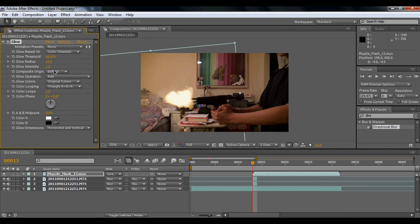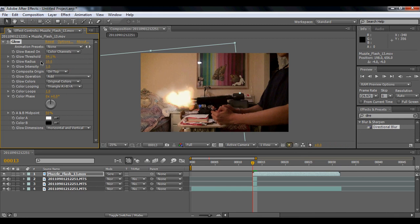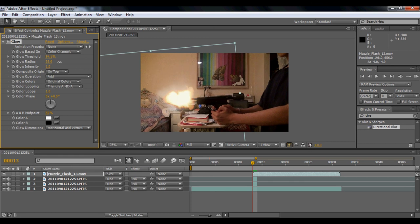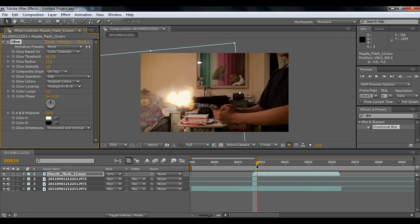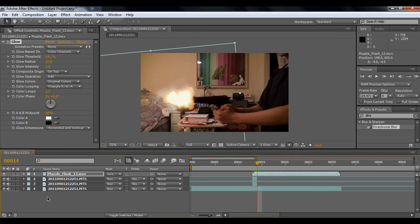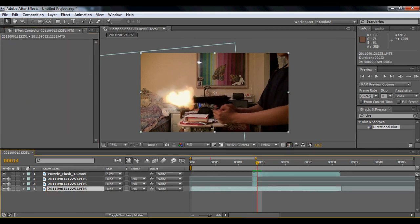Bring the threshold down, and then bring the radius up. Yeah, that's pretty much it, I guess. It's pretty good.